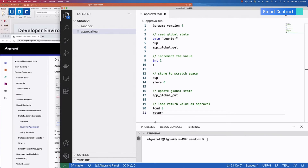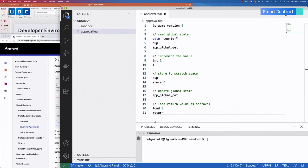All Algorand logic programs begin with a pound pragma version definition, which informs the Algorand virtual machine what version our program was compiled with. Line 3 is a comment for the block of code with a getter command — in this case we will read the value from a key called counter. The next code block places the integer 1 on the stack and adds it to the counter value. The next block duplicates this value, then stores it within the runtime scratch space for use later. The penultimate code block is a setter and puts the updated value into the counter key. The final code block retrieves the stored value from scratch space and completes execution with the return command. The AVM evaluates this return value — if it's a positive integer, the calling transaction is included in the next block and state transitions are applied. Any other return value causes the AVM to exit with an error, the transaction fails, and no state transitions are applied.